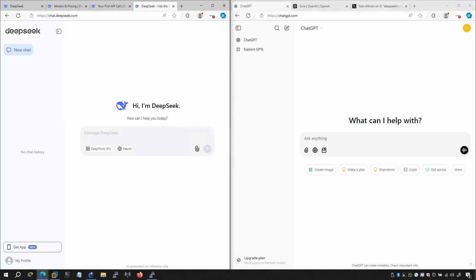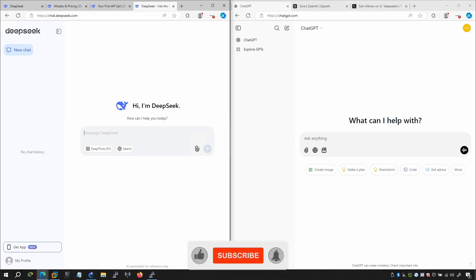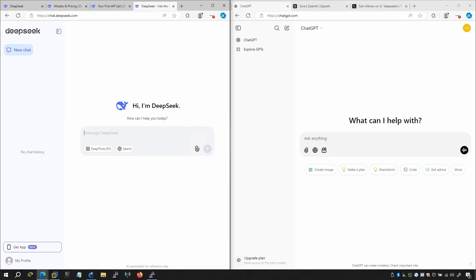In this video I'm going to compare DeepSeek and ChatGPT, using the free version. DeepSeek is the Chinese AI app that has the world talking — it's a Chinese artificial intelligence model.